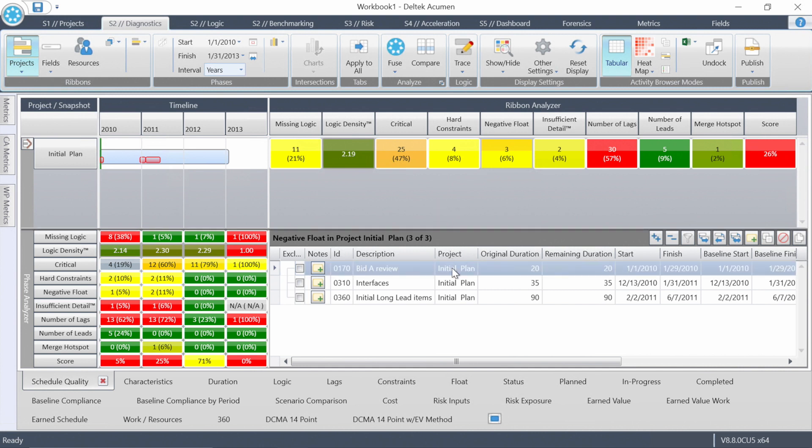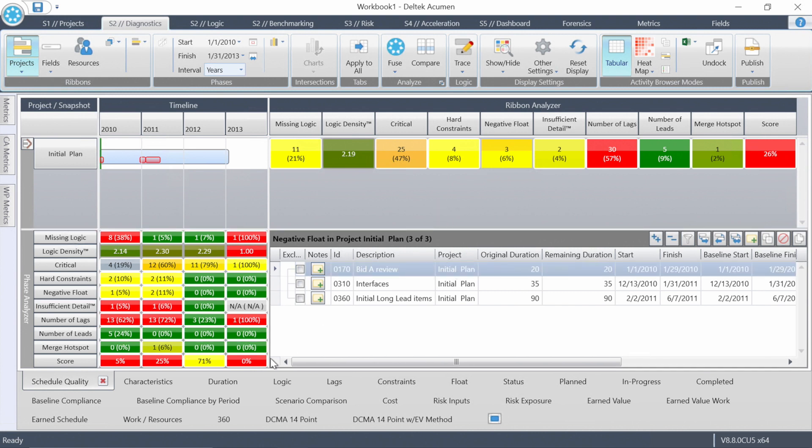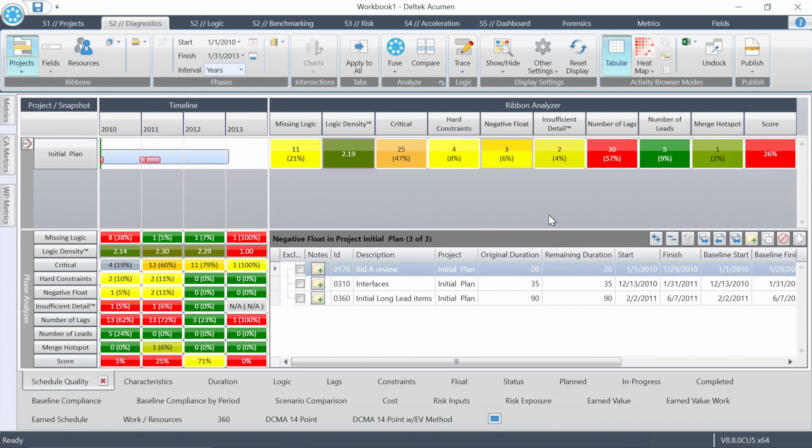I do want to let you know that there's a number of different metric categories in the software. More advanced users can group metrics into categories of their own, and more advanced users can write their own metrics as well. All of the metrics you see here in the software, and there's hundreds, were written in the same metric editor that your users can have access to.